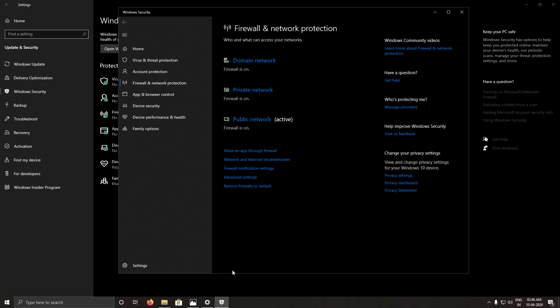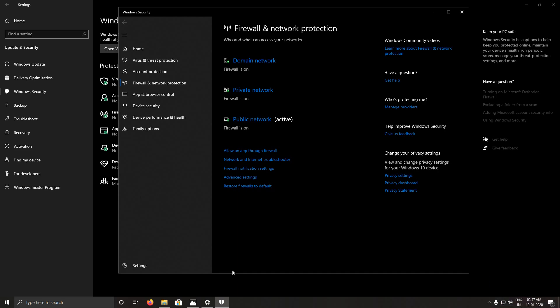After turning them all off, open your Steam and it should not show that error again. If it is still showing the error, then this is not your problem and you need to search for another video. But if Steam starts after disabling the firewalls, then voila, you found the cause of the problem.